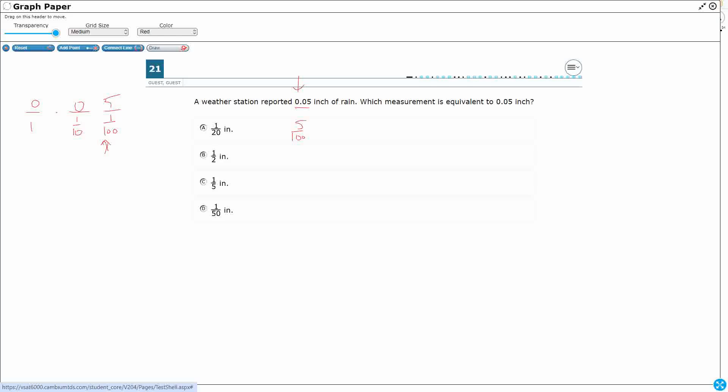Well, when we're looking at five hundredths and we're looking at any fraction like this, we should be thinking, can this be simplified? Can it be reduced?